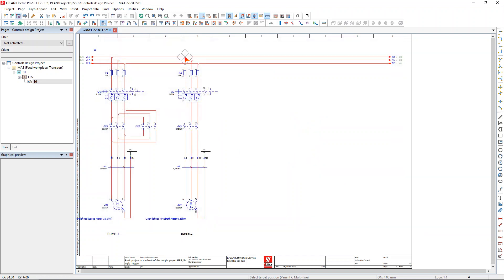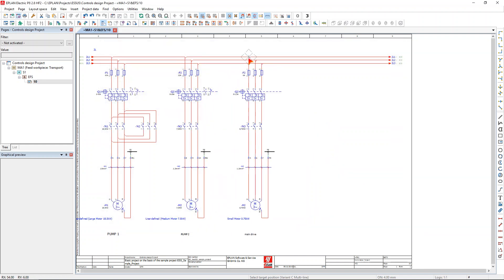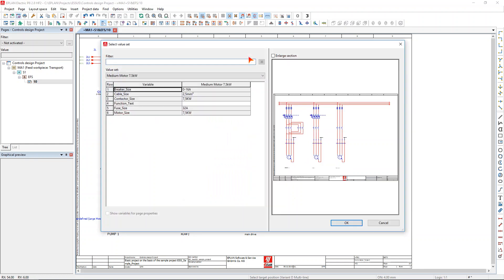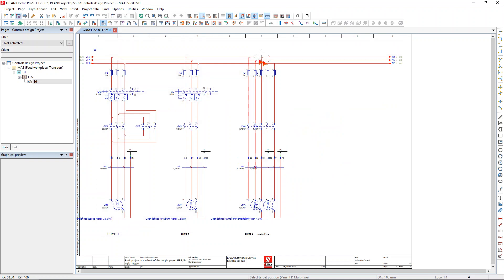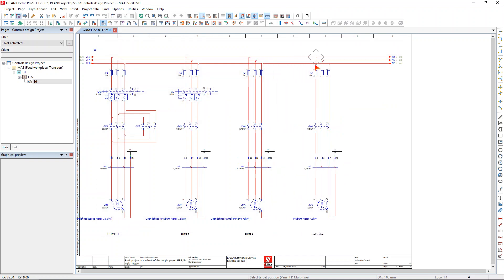And place my third one, again hit the tab key to access the different macro variants, select my value set, and finally my last one, pop it in.